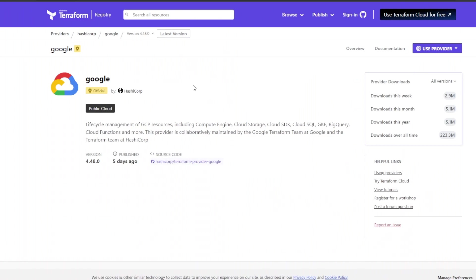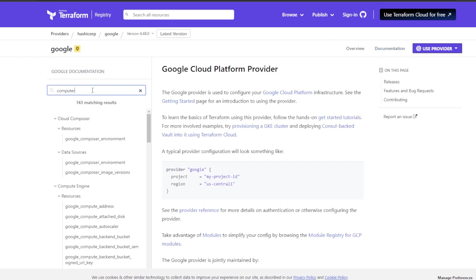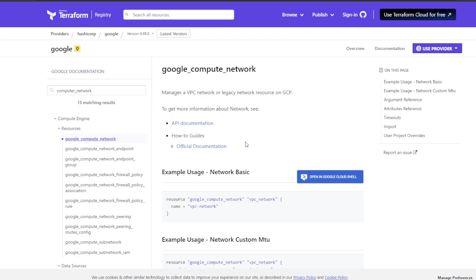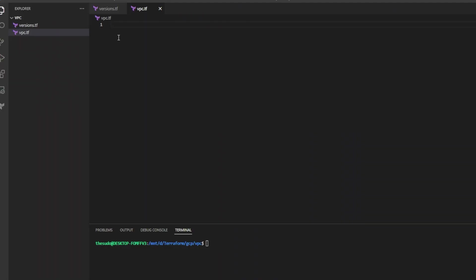search for a resource called compute underscore network. Click on Google compute network and look at the second example called network custom MTU. Copy that example and head back over to vpc.tf and paste that example in.